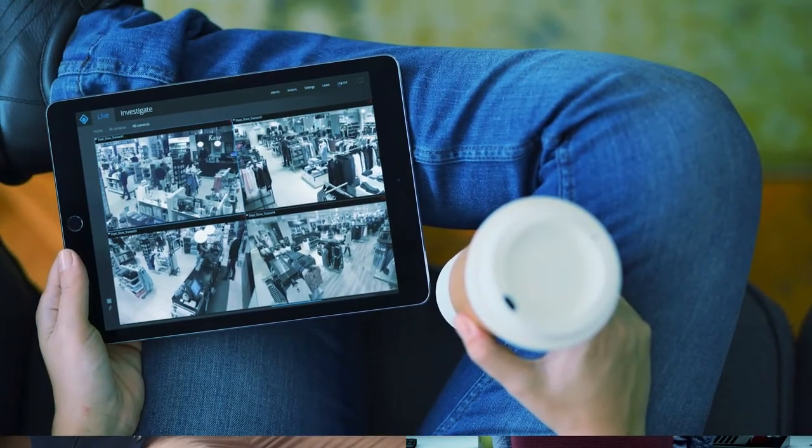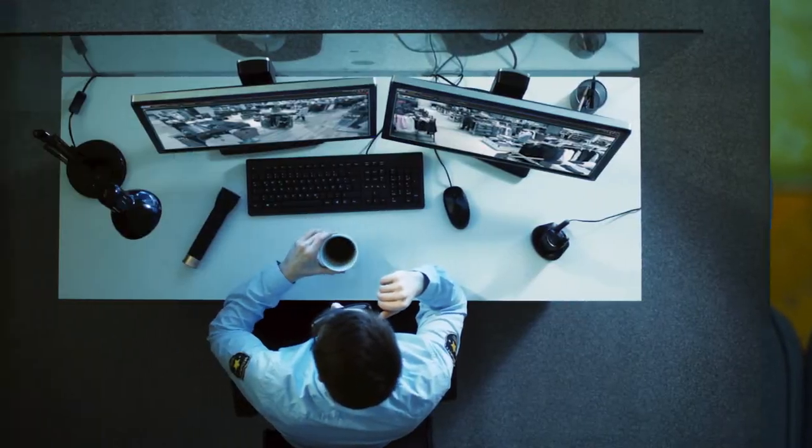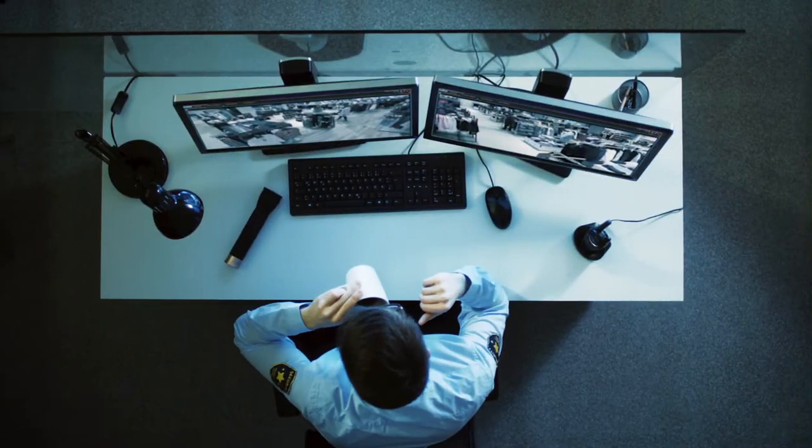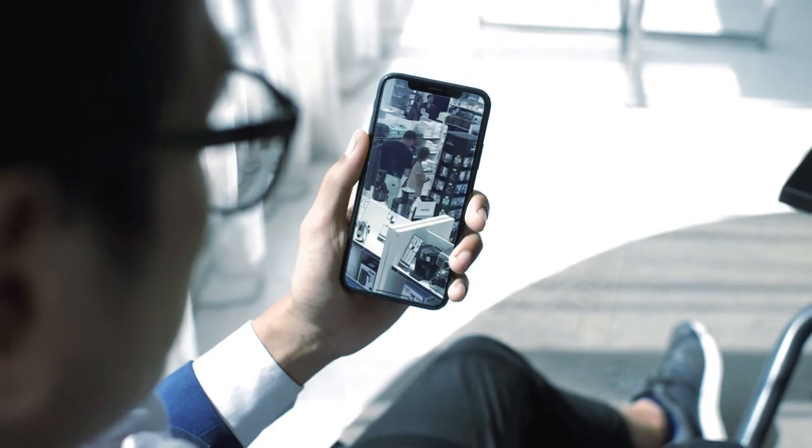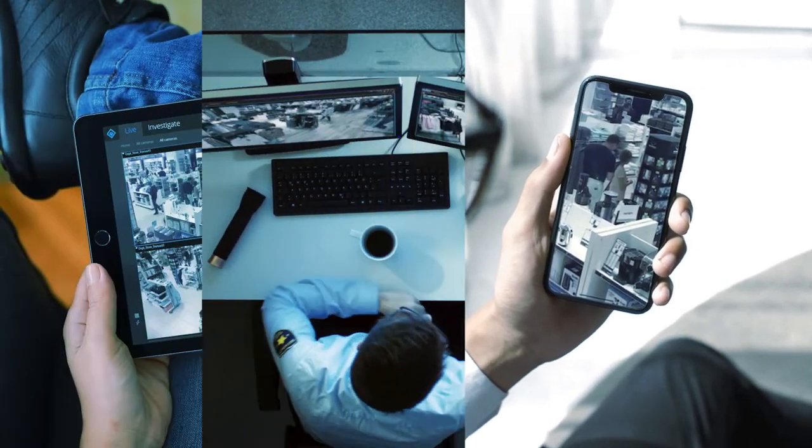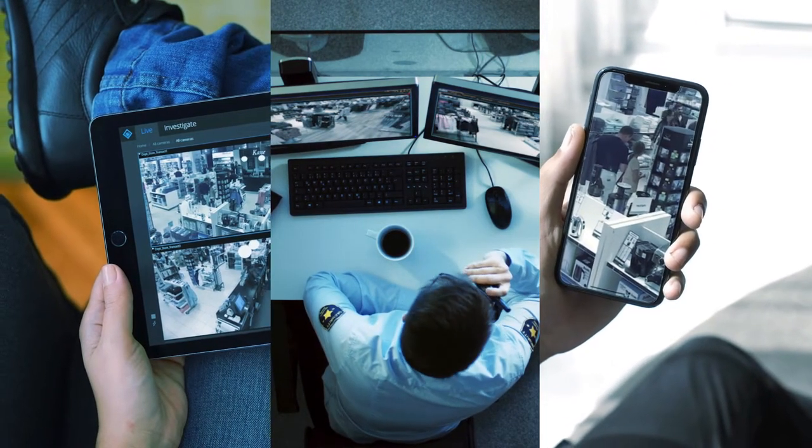And whether you are at home, at work, or on the go, XProtect is always there with three flexible viewing clients that put you in control anytime, anywhere.